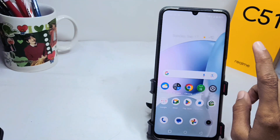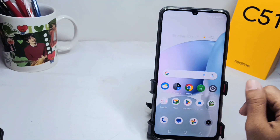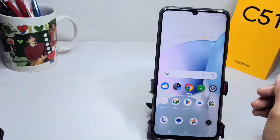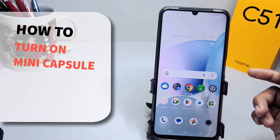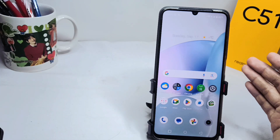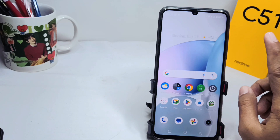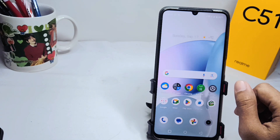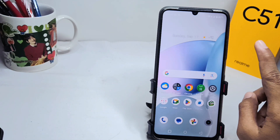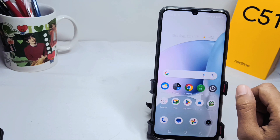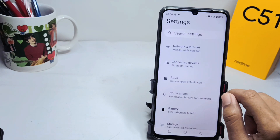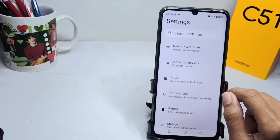Hello everyone, I want to provide a tutorial on how to turn on mini capsule on the Realme C51 device. Let's get started — first, open the Settings menu on your device.